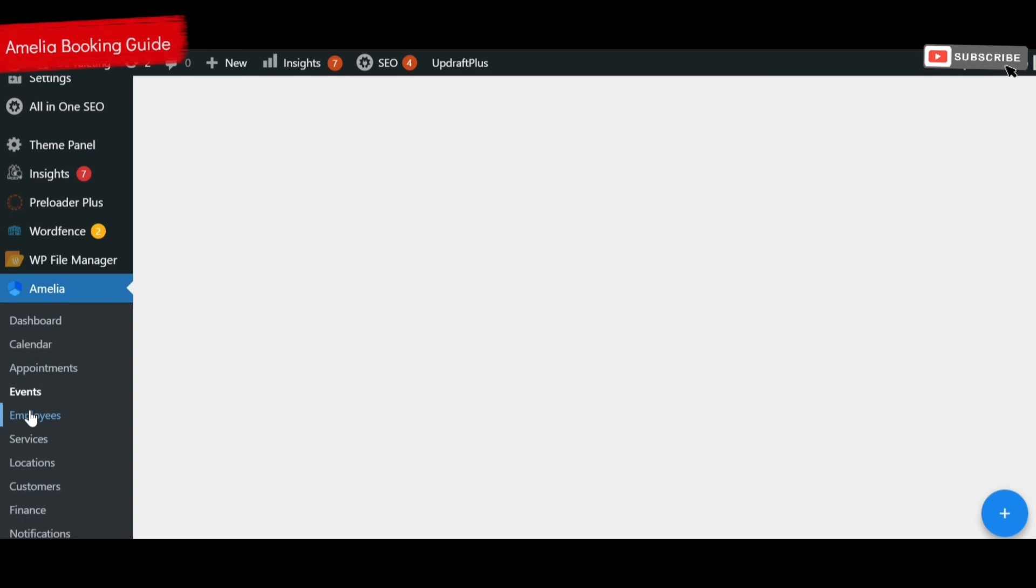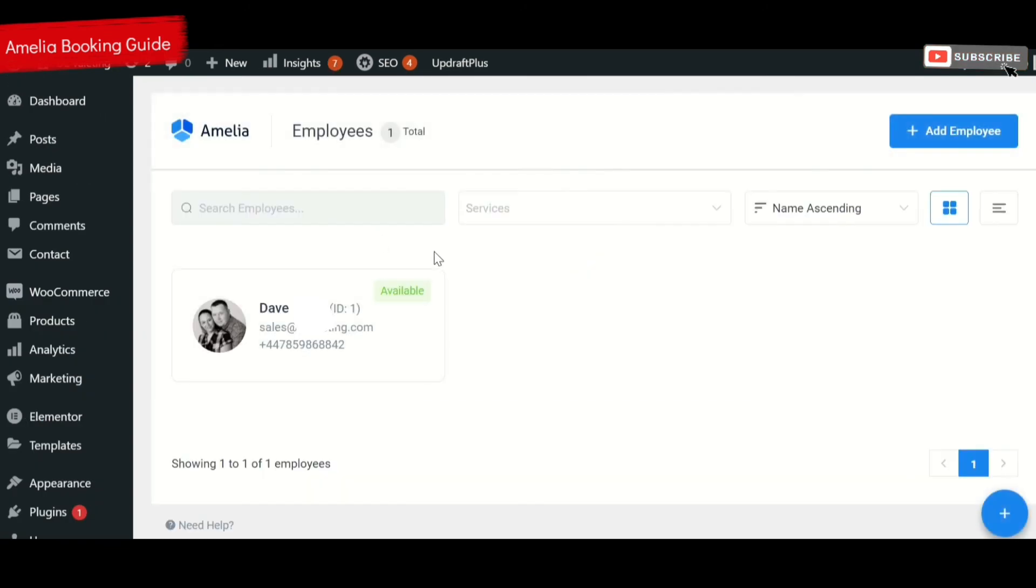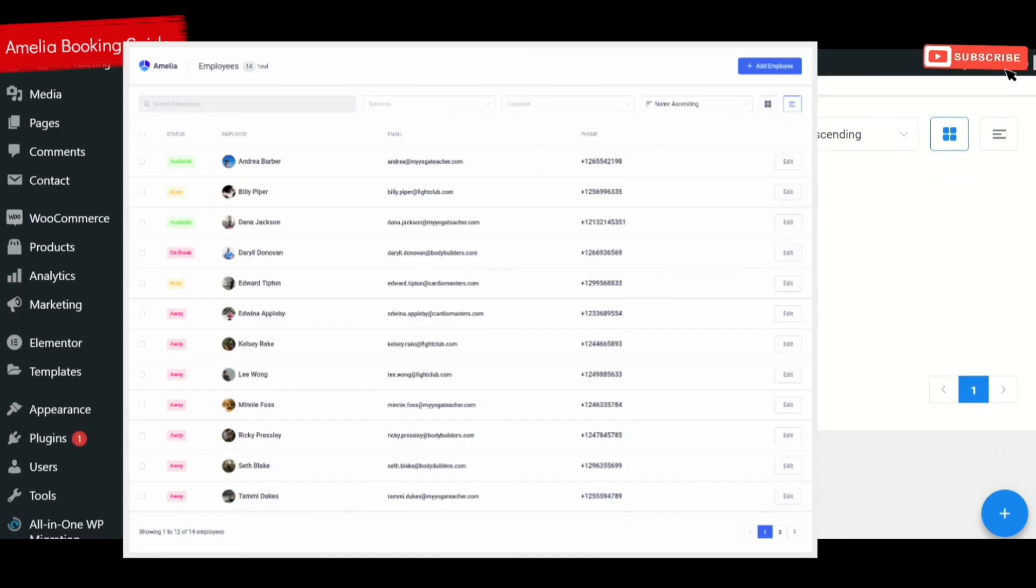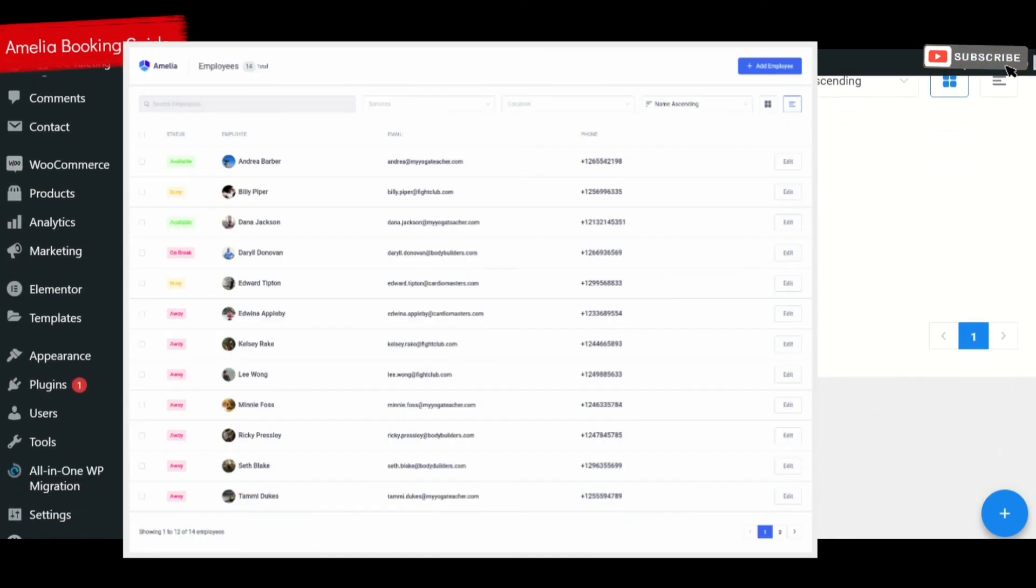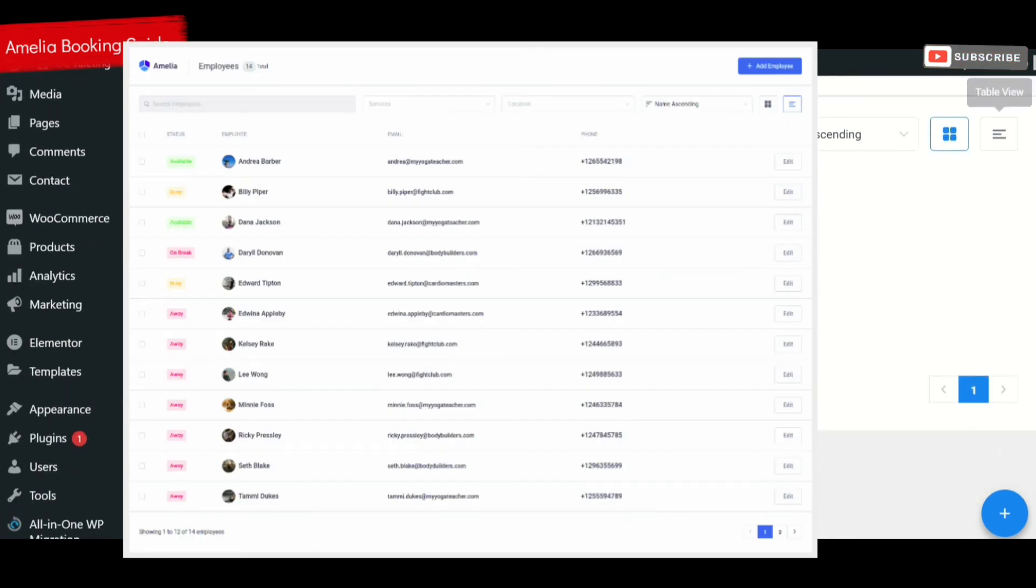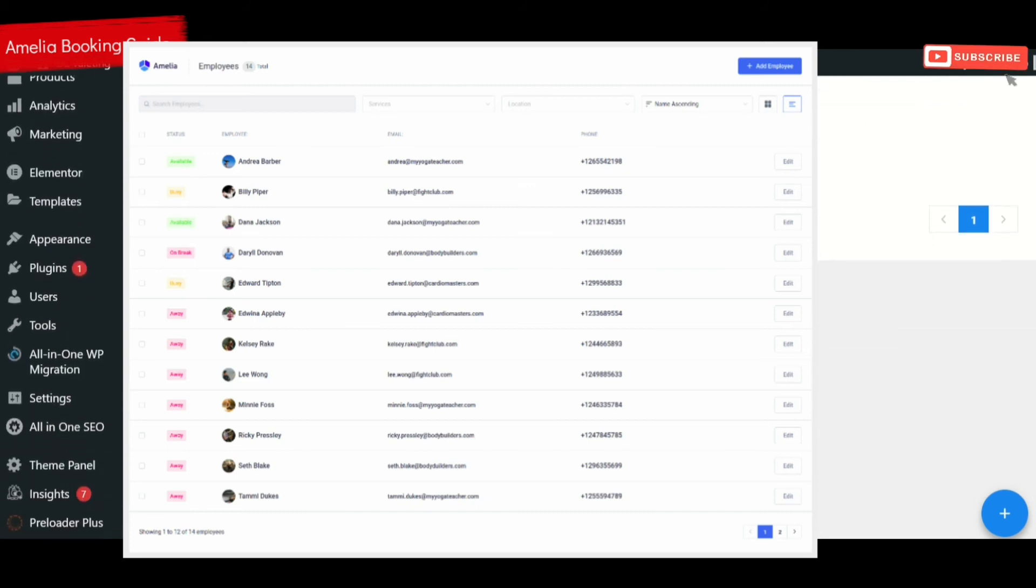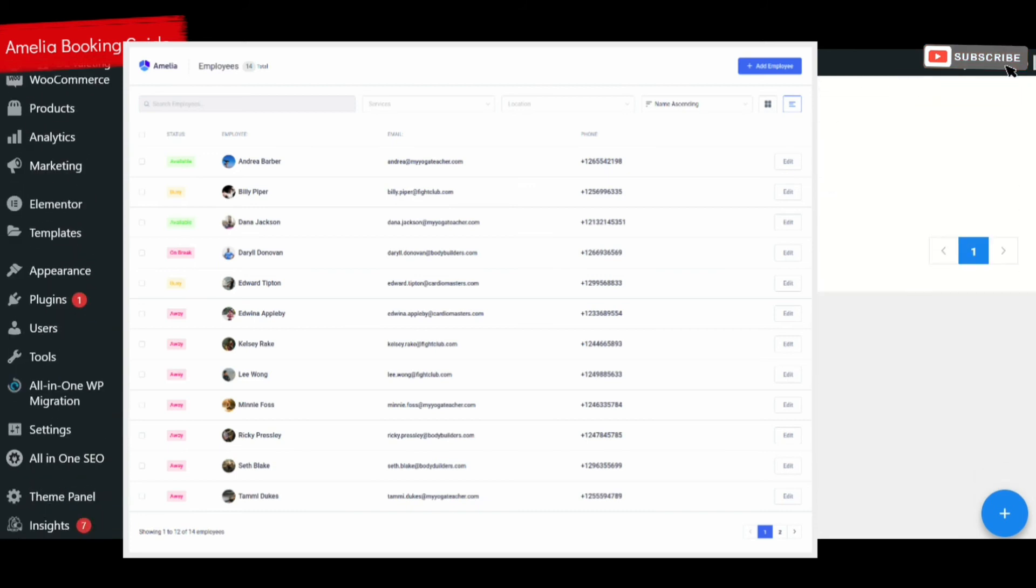Underneath here is your employees and you can have as many employees or as few employees as you want, just in the same way you can have as many events or as many appointments as you want. They can all be listed in here and you can decide which employees do which type of services.